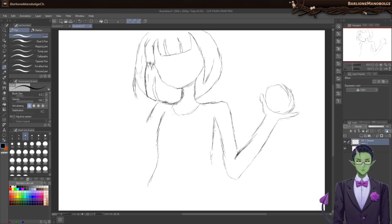All right, so this arm is partially obscured, though thankfully it's obscured by something transparent.